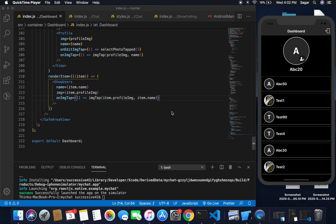Hi everyone, welcome to my YouTube channel. In the last video I covered the topic of sticky header. In this video we'll work on the chat module.